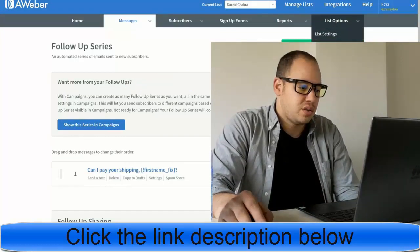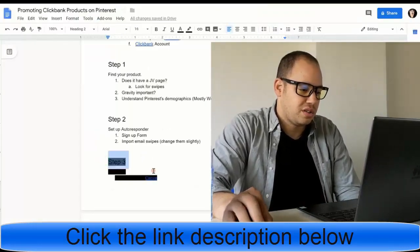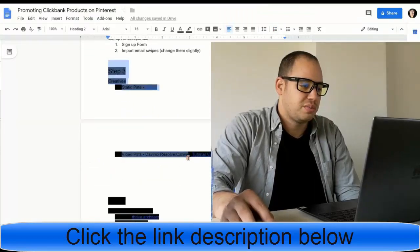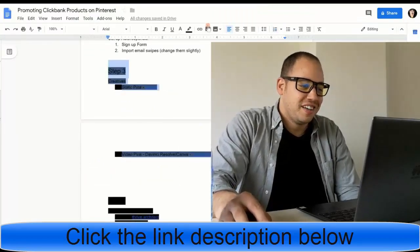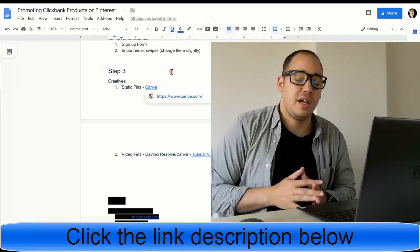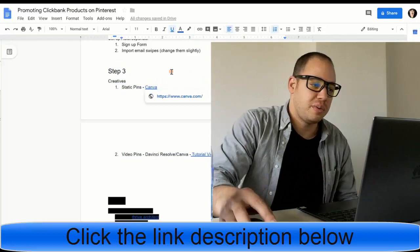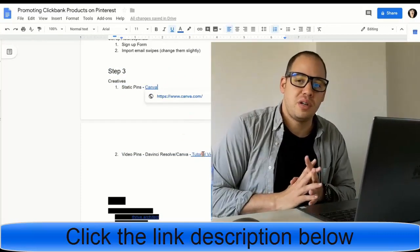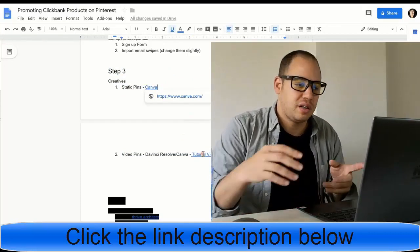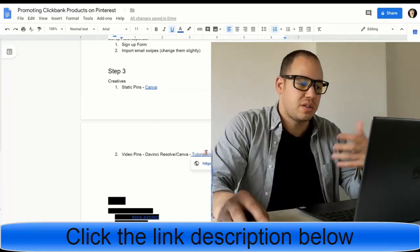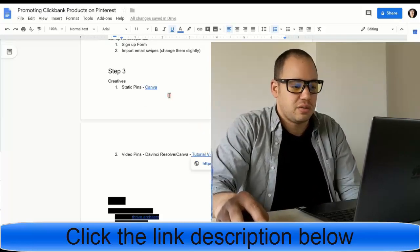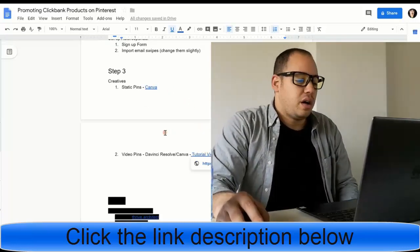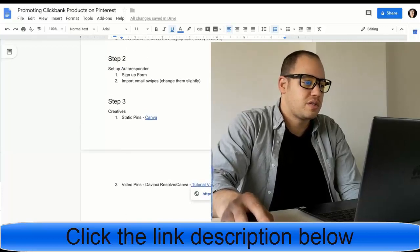The next thing that we need to do, step number three, is going to be our creatives. We're going to do the static pins and also we're going to create a video pin. Now to create a video pin, it's pretty easy. I've done a tutorial on that. And the link to the tutorial is going to be in the show notes or this little document, which again is in the description of this video. Next thing I'm going to do is I'll just do the static pin first.